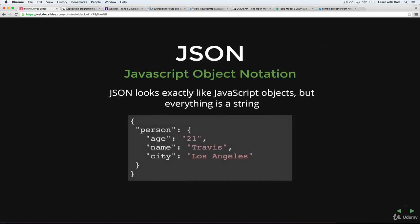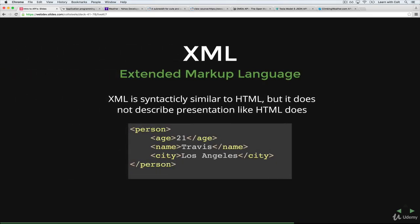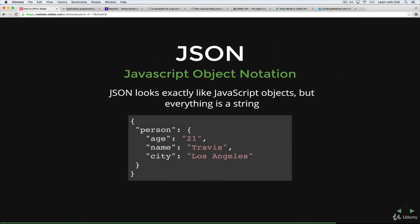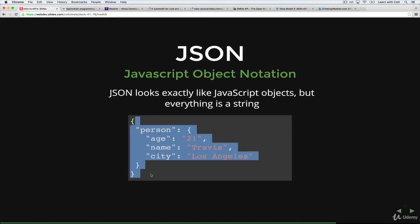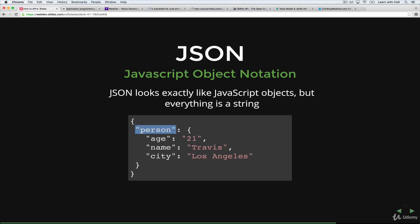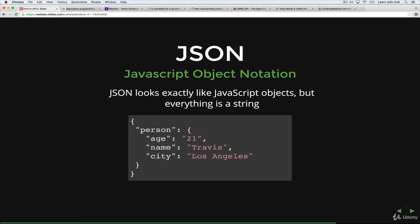JSON is another way of storing data and sending that data back without any of the pretty HTML or ugly, depending on who you are. But none of that extra stuff. And it stands for JavaScript Object Notation. And if you're familiar with JavaScript Objects, which you should be, this will look very familiar. So this is the exact same data as we had here. A person whose age is 21, name is Travis, and city is LA, using JSON. So we have an object, where we have person, which is another object, where we have age, which is 21, name is Travis, and city is Los Angeles.